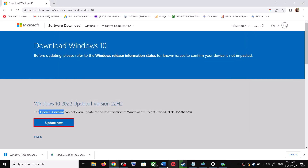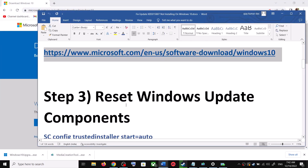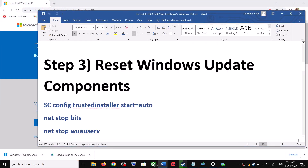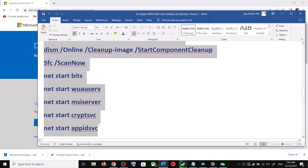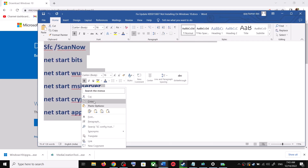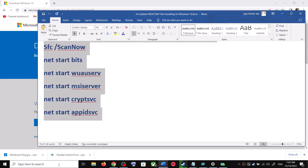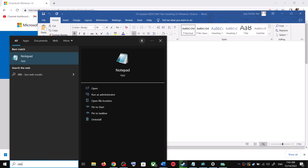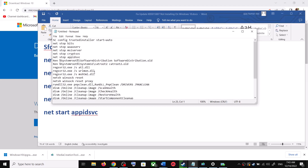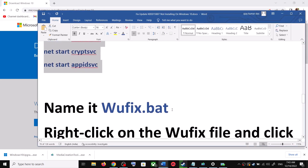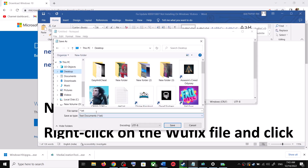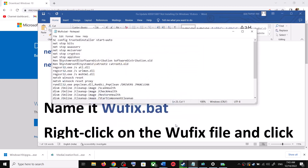If you are still unable to update, you can reset Windows Update components. Copy all these commands — they are provided in the video description. Open Notepad by typing notepad in the Windows search box. Paste all the commands in Notepad, then go to File and click on Save As. Set the location to Desktop, name the file wufix.bat, and for Save As Type select All Files. Click Save.